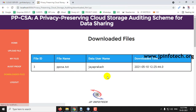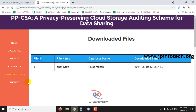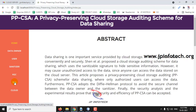In Downloaded Files, you can see who has downloaded the file — the data user name, file name, and file ID. Let me click Logout.